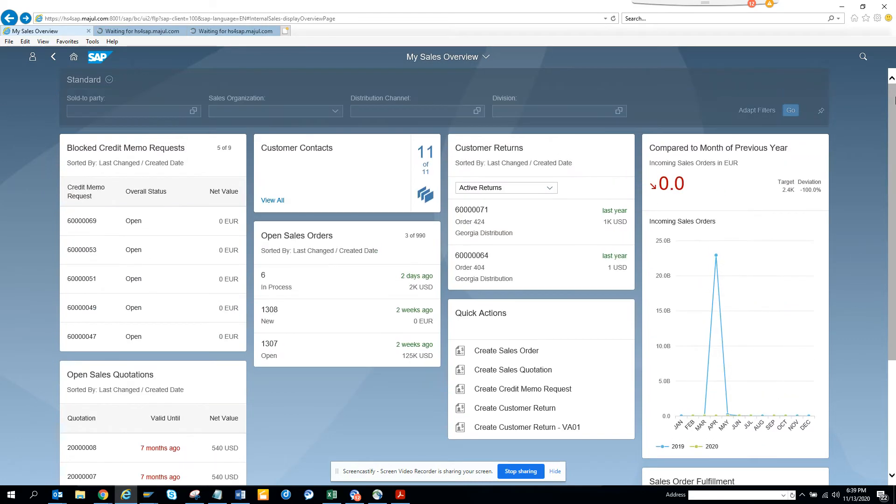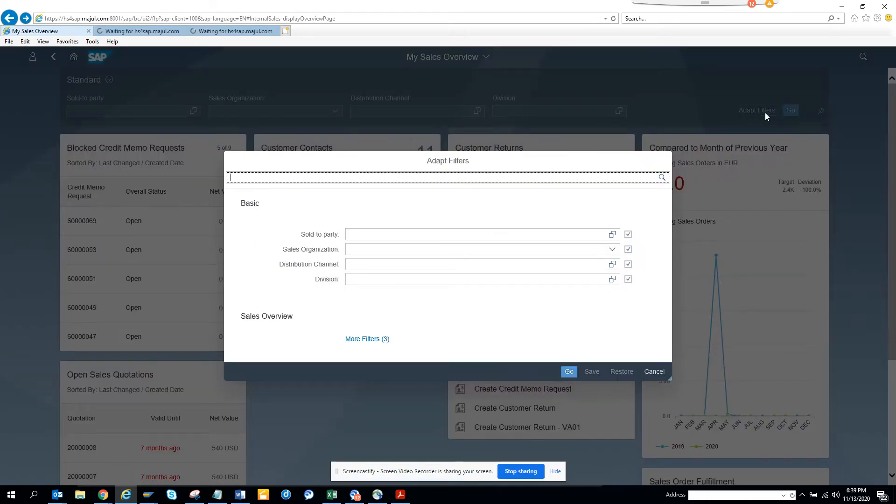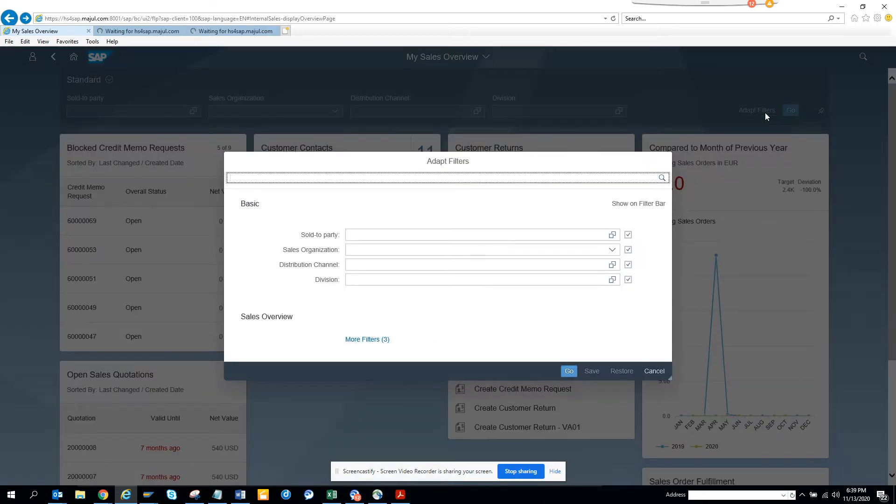Here you can do other things. You can do sold-to party and other stuff that you can put. It's really good. If you want, you can click on the adapt filter and get all the information you can think of.